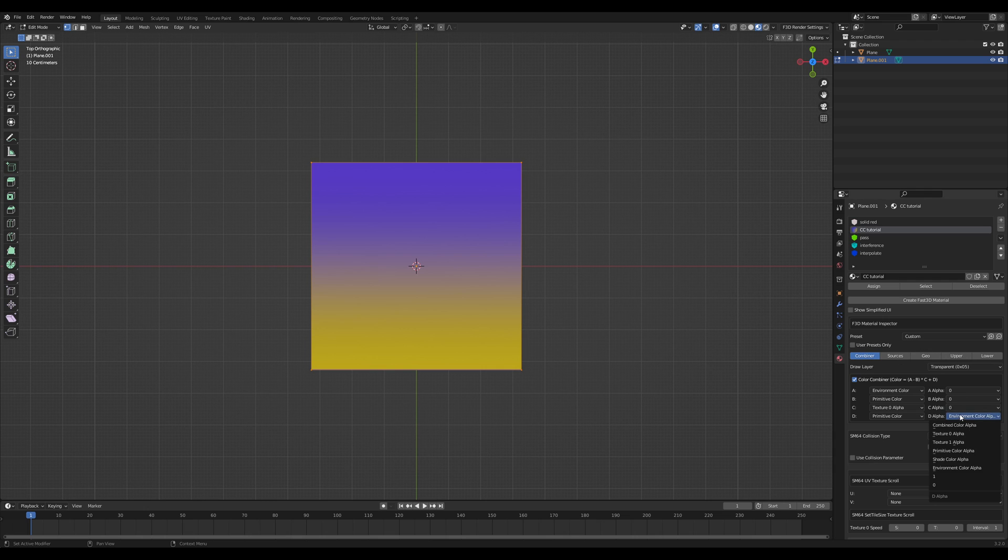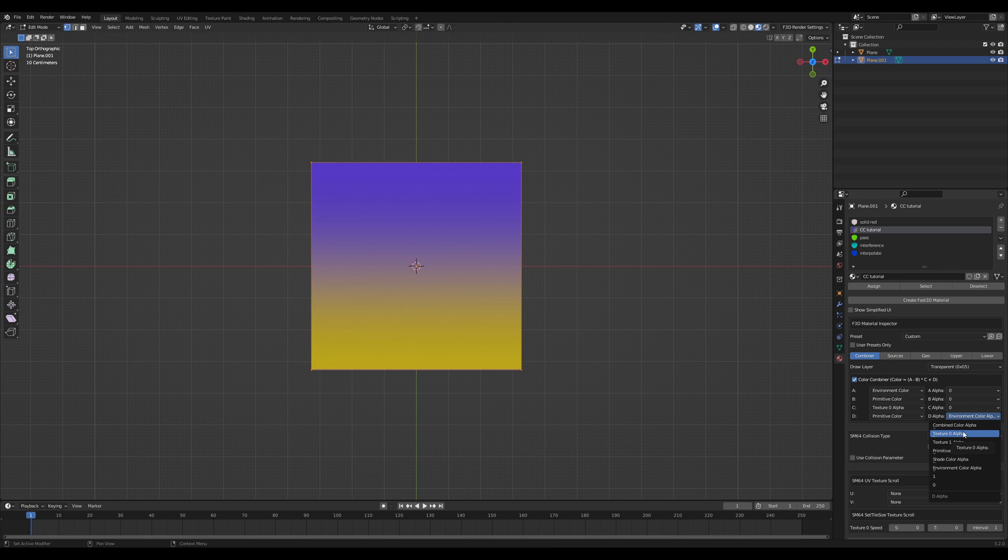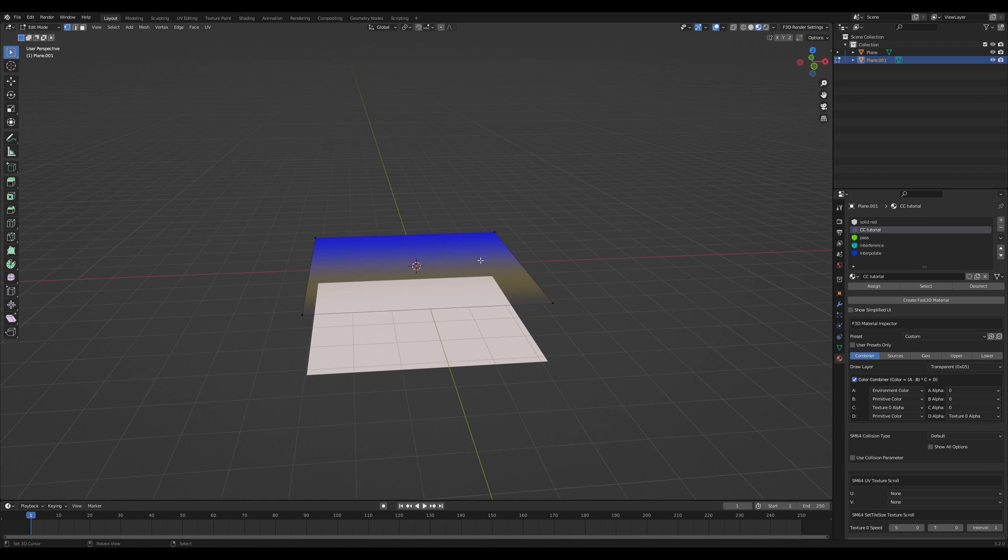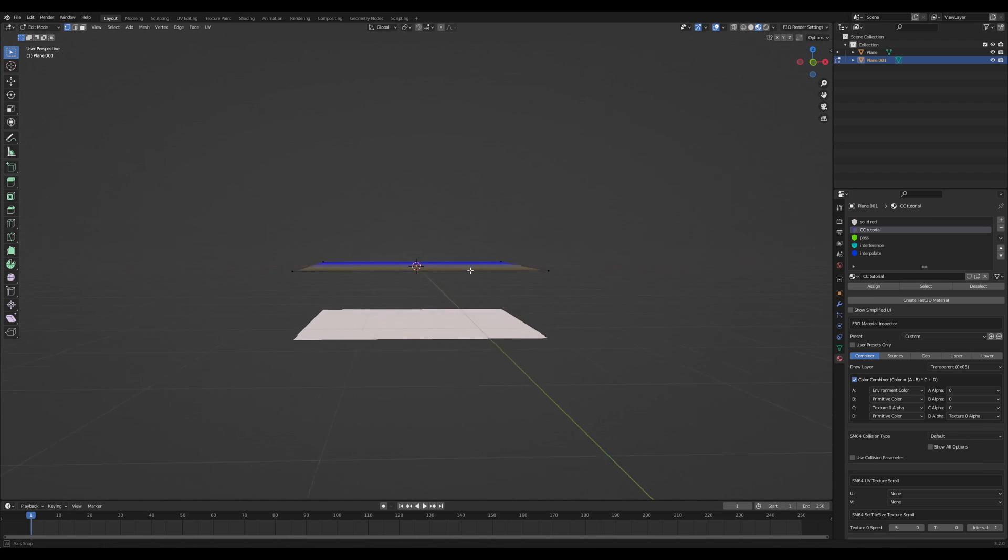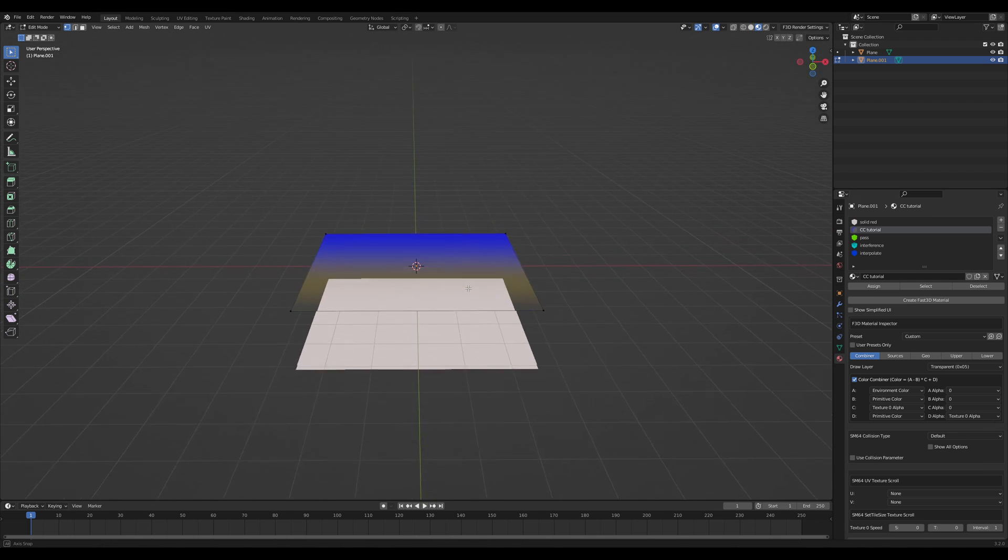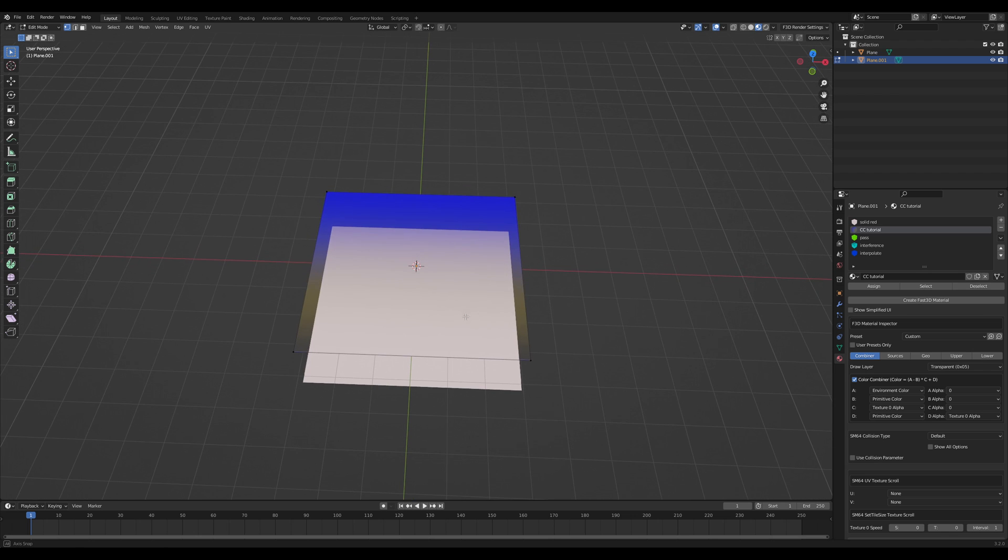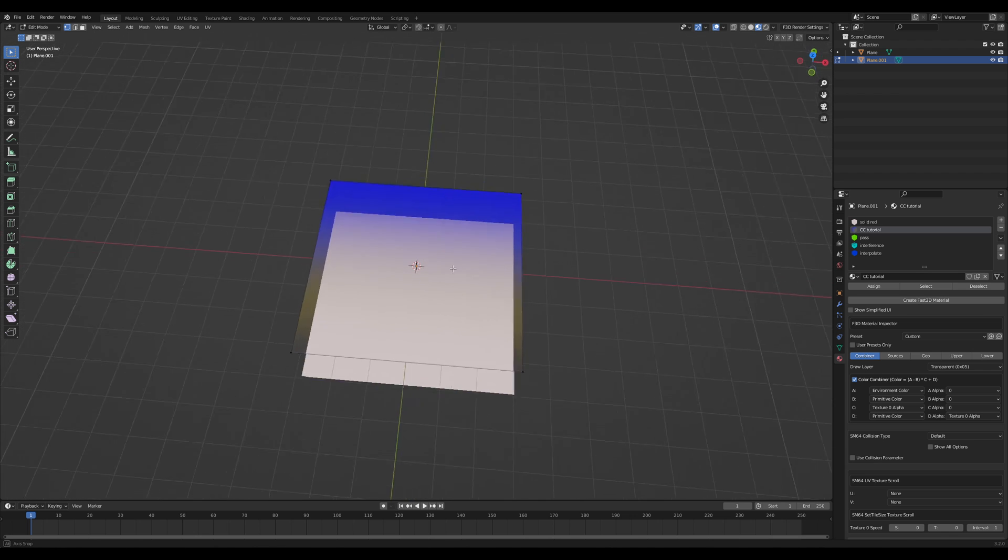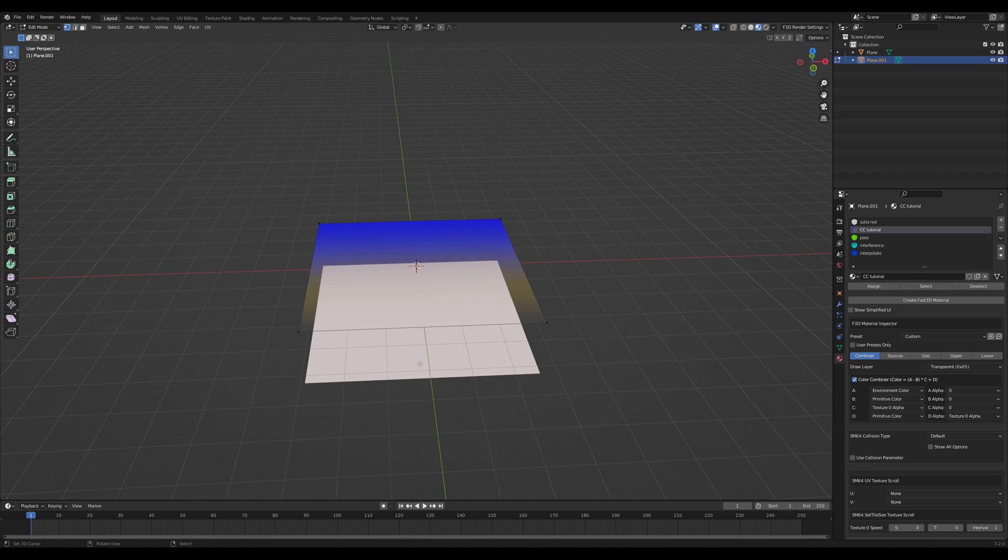If I were to take the alpha input and then actually apply my texture zero alpha here, I get the expected result of this fading to zero. And you can see here in my face, I have color here at the top and no color at the bottom.